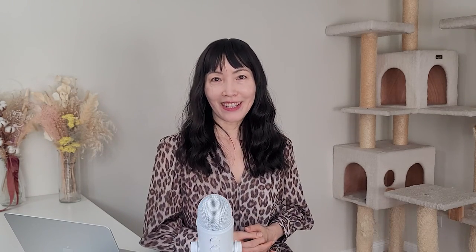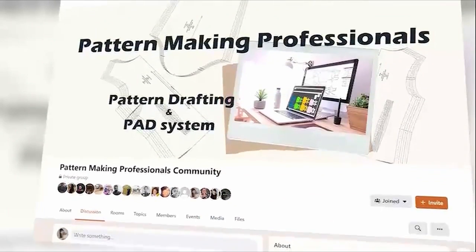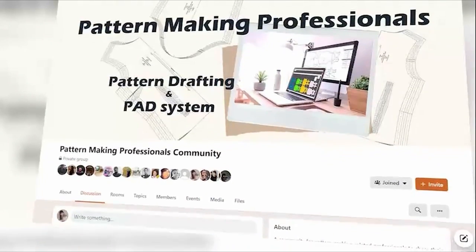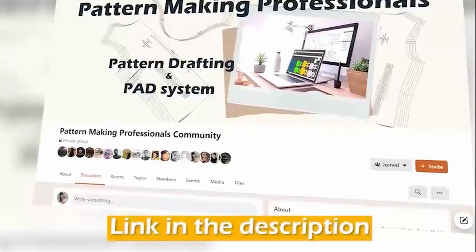I'm going to show you how to grade basic bodice patterns in the next video based on what we discussed today. Are you a pattern maker? Join my Facebook group, Pattern Making Professionals — the links are in the description box. This channel is totally dedicated for young professionals to take their pattern making skills to the next level. Have a wonderful week. See you next time.